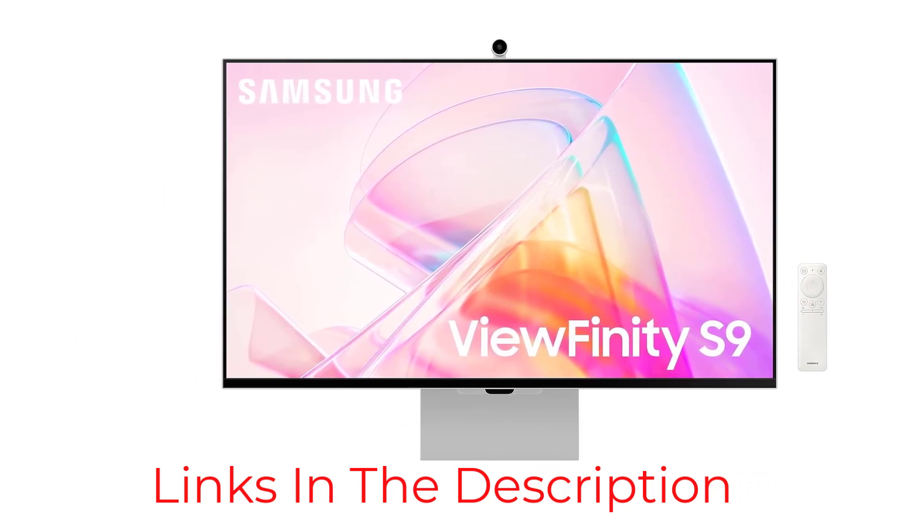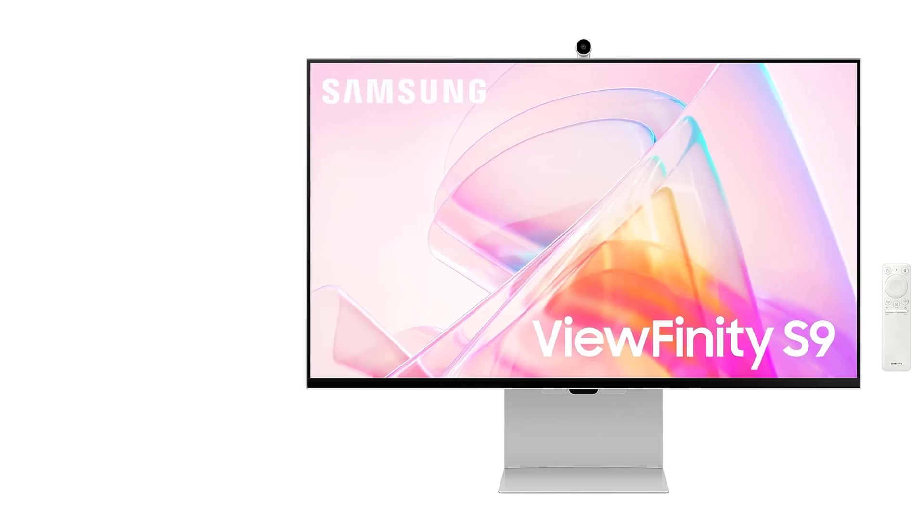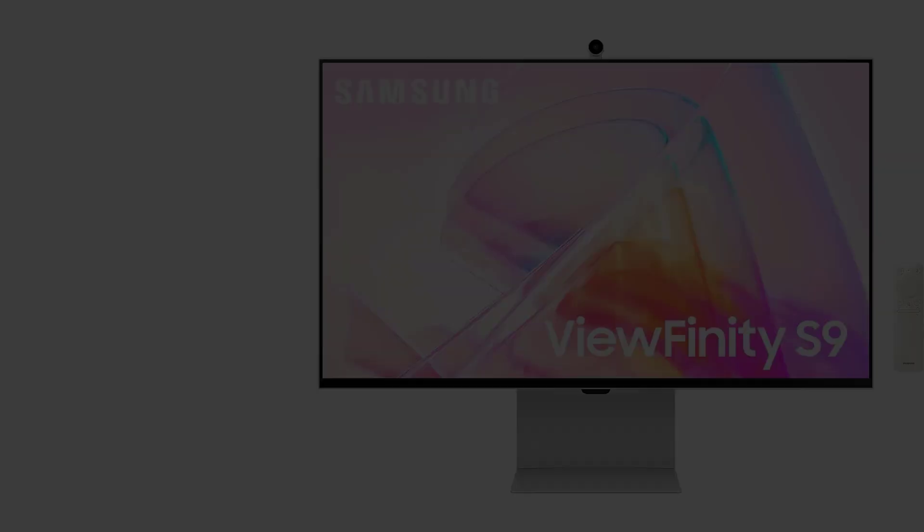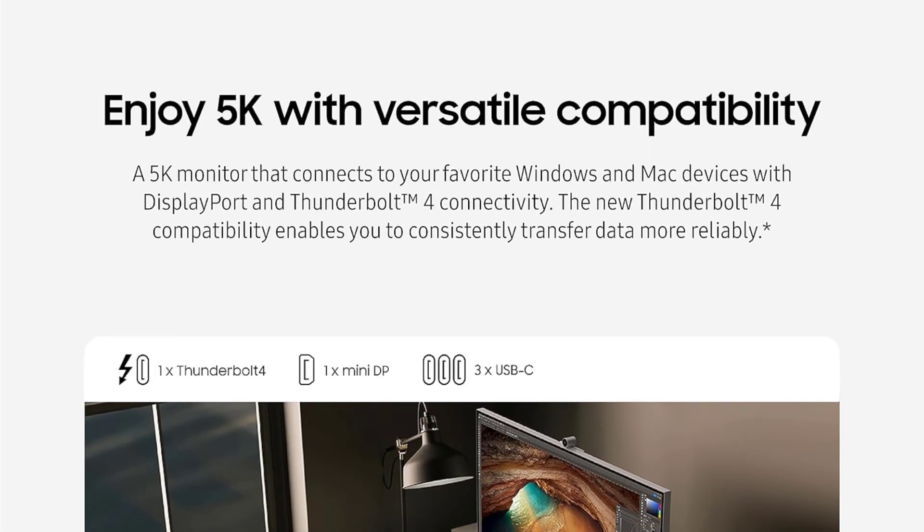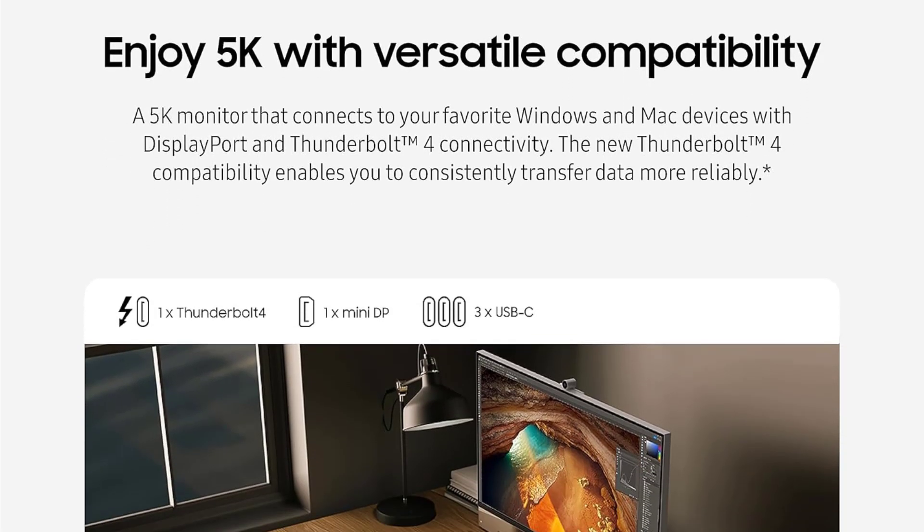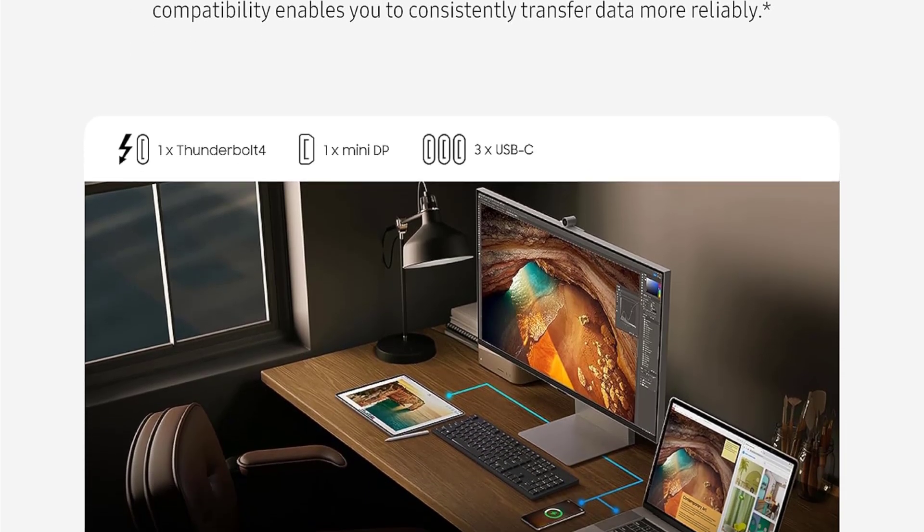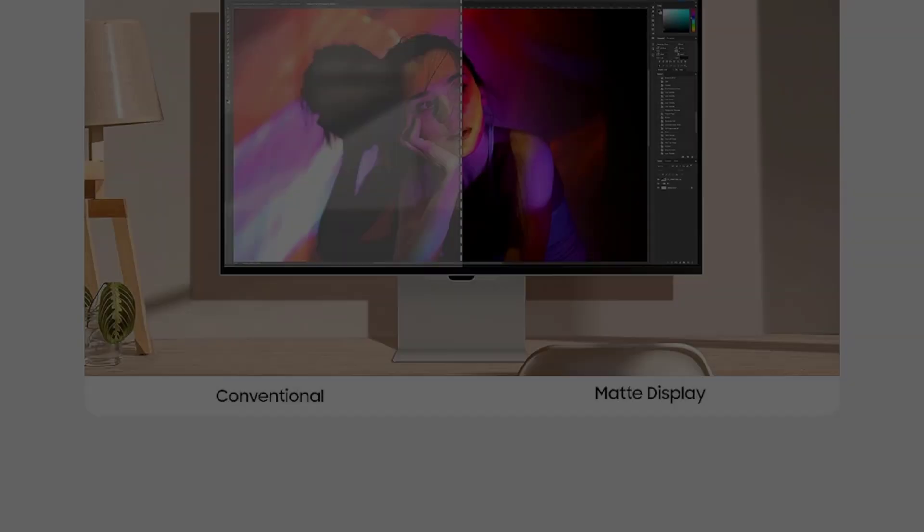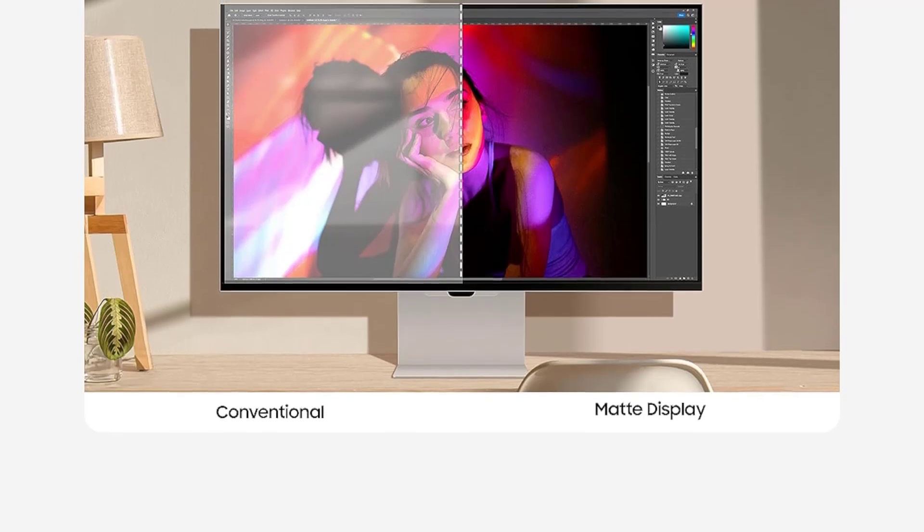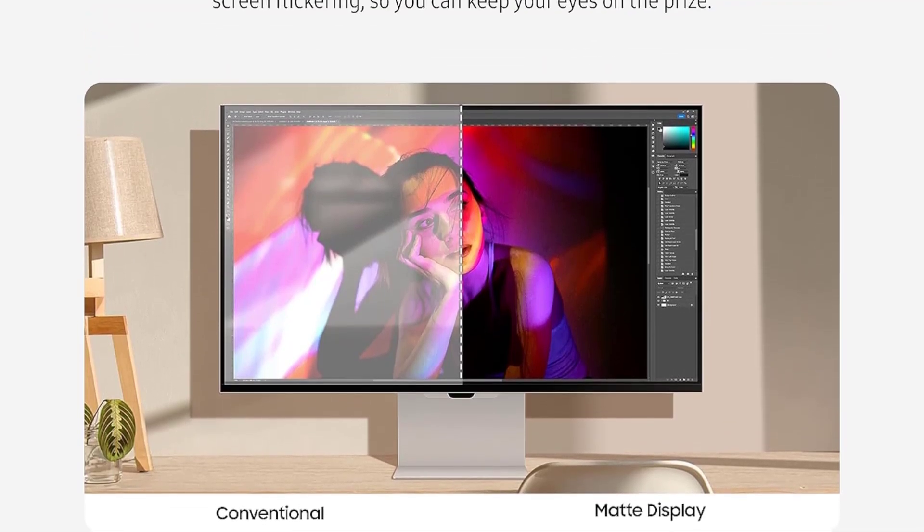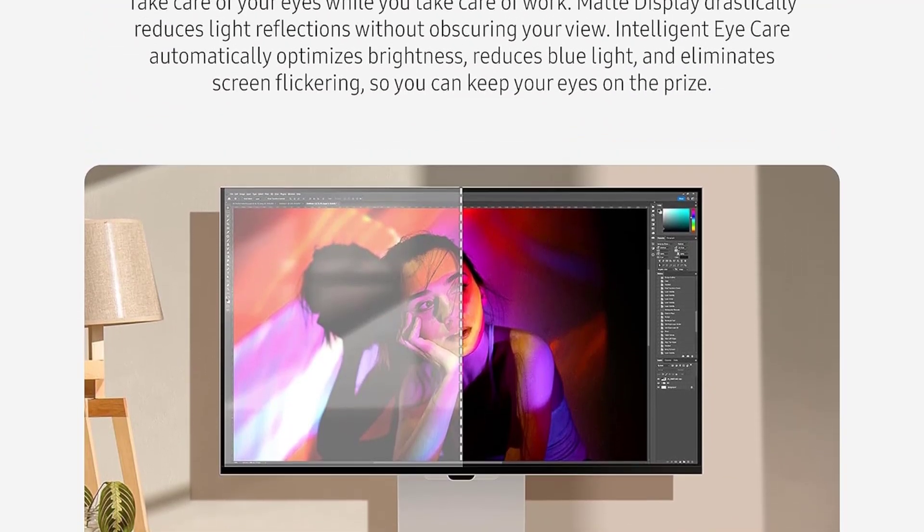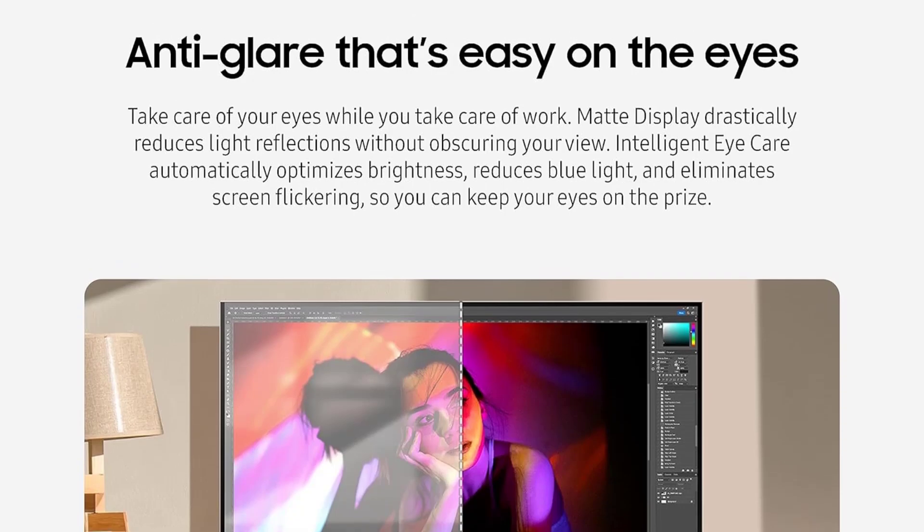Connectivity is another highlight of the ViewFinity S9, with Thunderbolt 4 and DisplayPort connectivity enabling seamless connections to your favorite Windows and Mac devices. The new Thunderbolt 4 compatibility ensures reliable data transfer and connectivity, making it easy to connect and work across multiple devices.